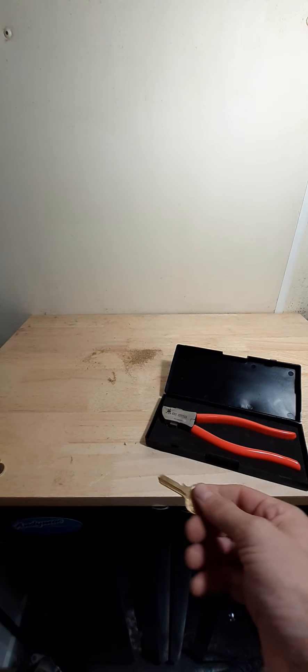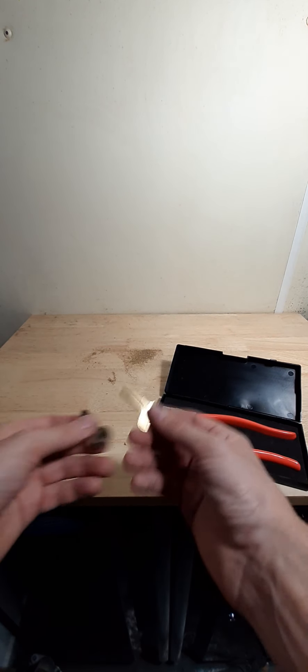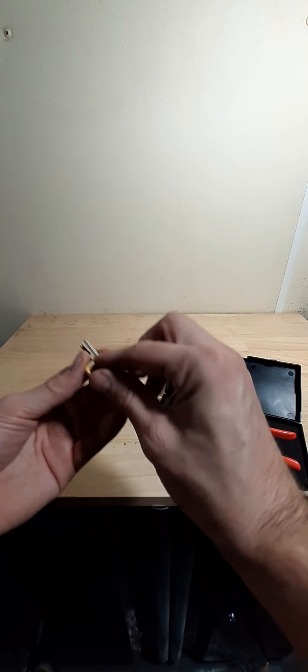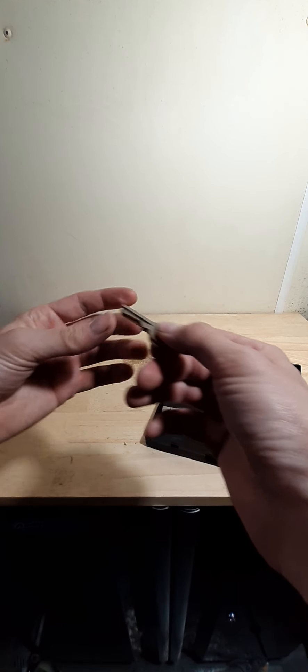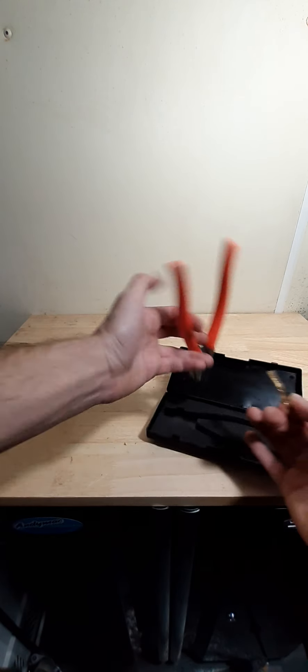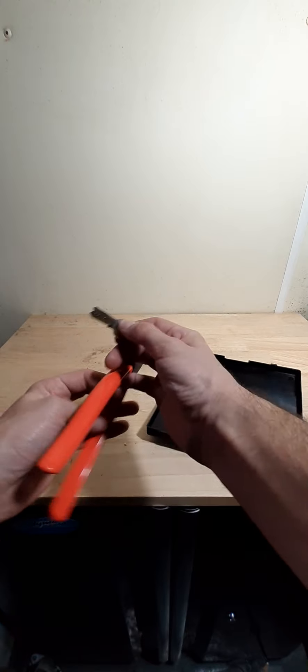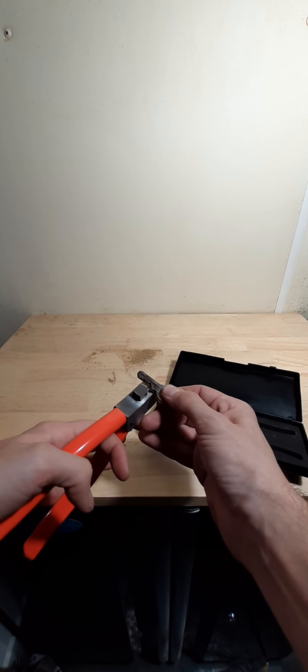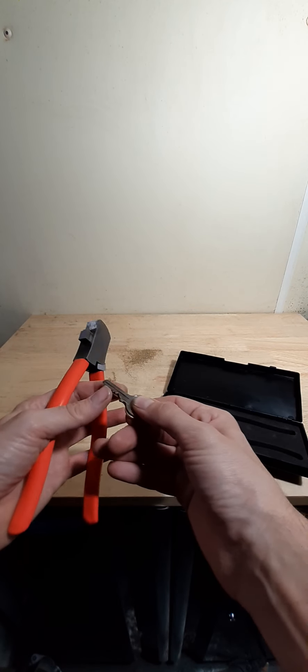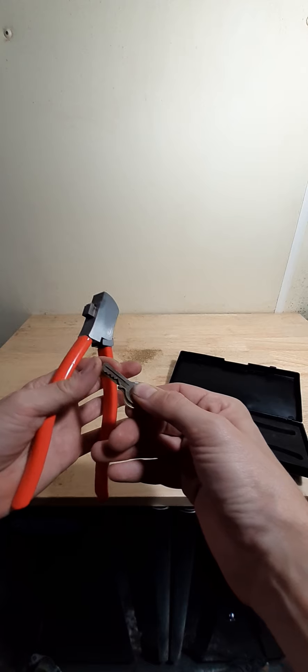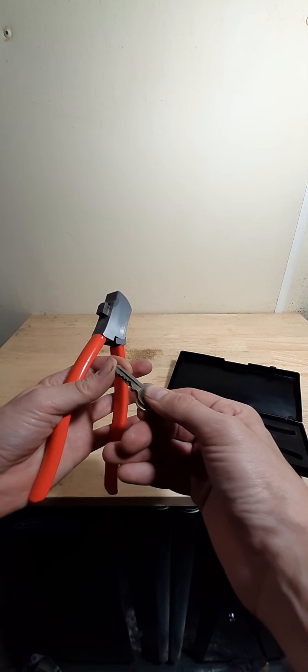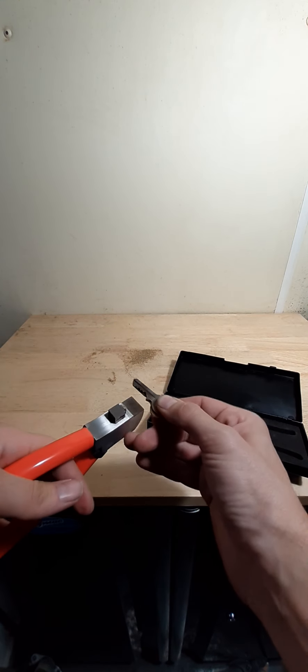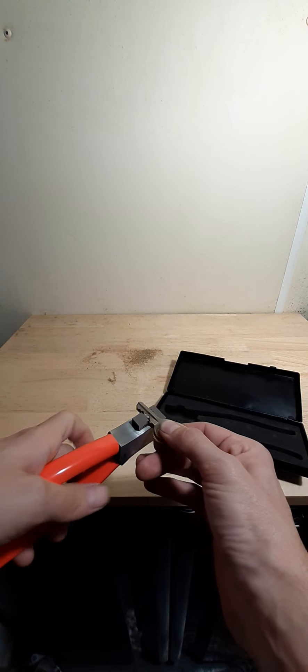Perfect. We're going to use this M10 blank for this Brinks lock and see if we can get a key made. I'm just going to hold it like this, grab my Lishi cutter, and try to get it lined up nice and even.